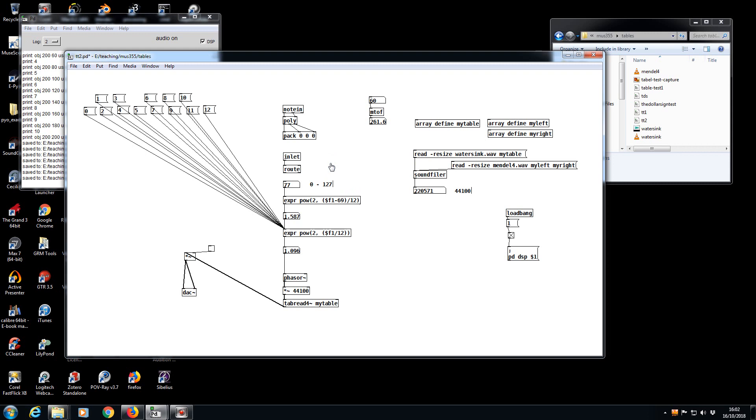But those of you that might be interested, there is an example of this in the usss tools, it's called dynamic sampler. It doesn't use the clone object, it uses an older object, so you'd have to use it with PD extended. It uses an object called sprintf to make multiple copies of this.